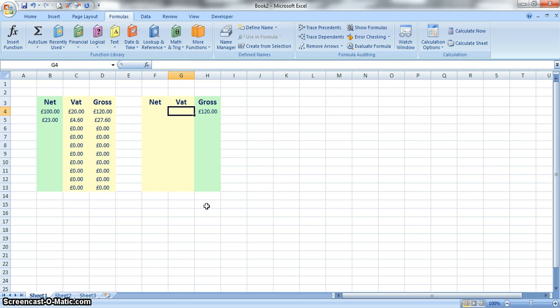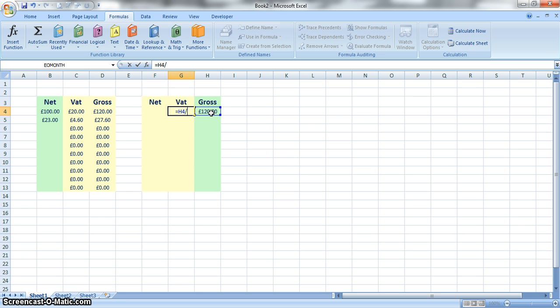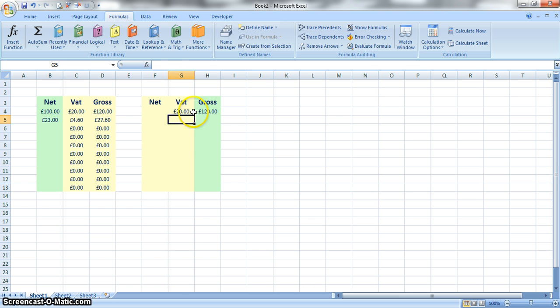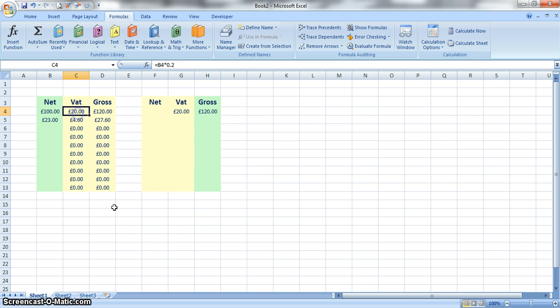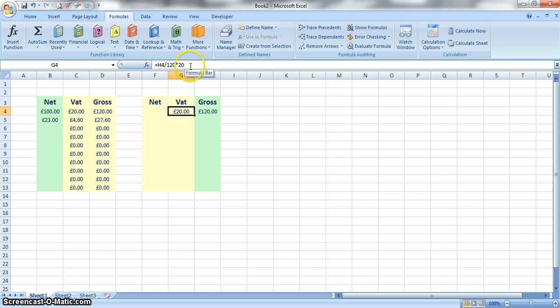So in this instance if that's 120%, we can put in a formula here where we do equals that value, divide it by 120 which would give us 1%, and then multiply it by 20 which would give us 20%. So in that instance the VAT is calculated at £20, which is the same as that calculation there. So that's your formula. We know it's going to be equals H4, so this cell here, divide it by 120 and multiply it by 20.